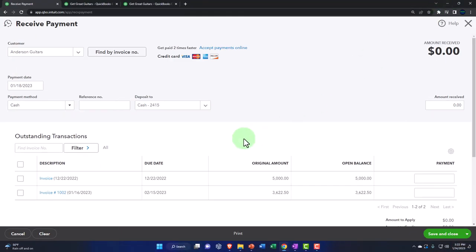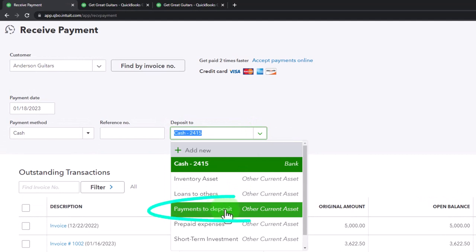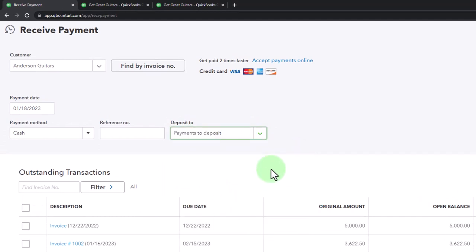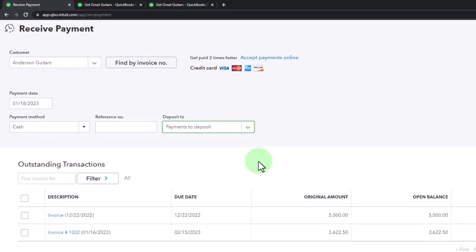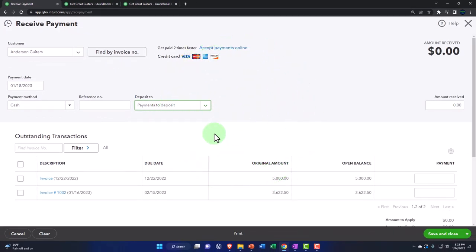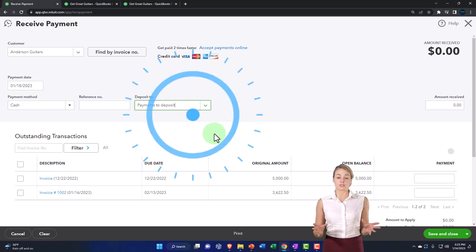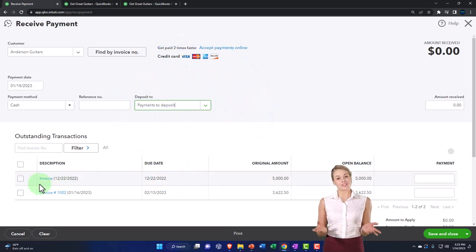So I'm going to switch this to what they now call 'payment to deposit.' This is just another terminology — QuickBooks Online is changing their terminology and A/B testing what works best. If you use the desktop version, it would be called undeposited funds. It's basically the same concept, just a different name.